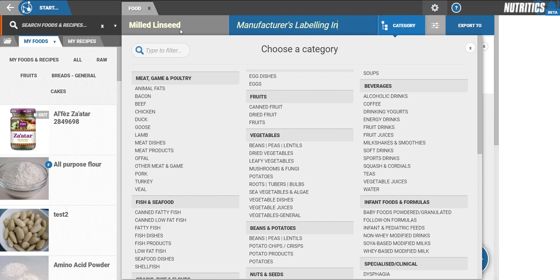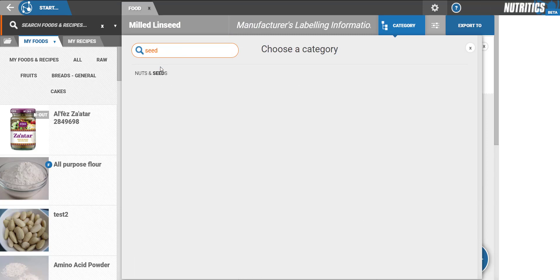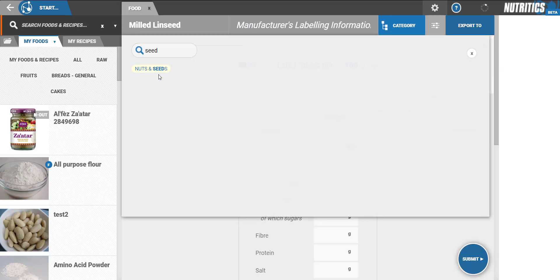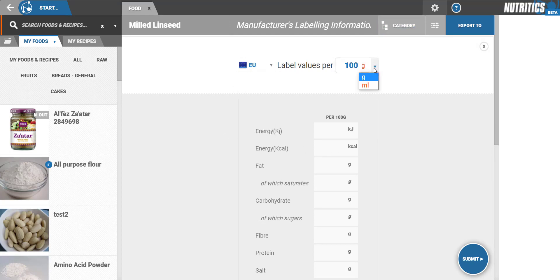Next, choose the category for the food from the options presented. Add the key nutrients that appear on the product's label. It's important to check the labelling region that's applied and if the product should be in grams or milliliters.